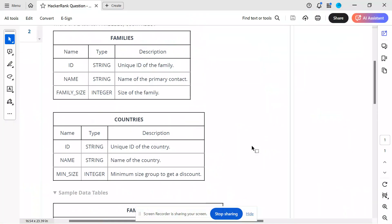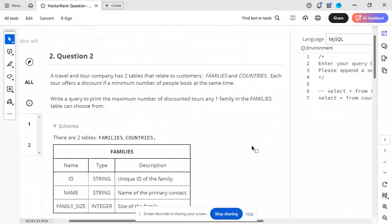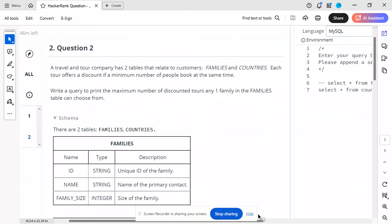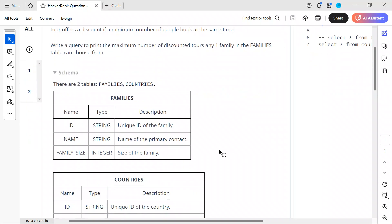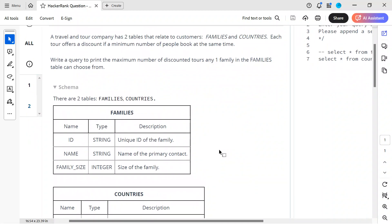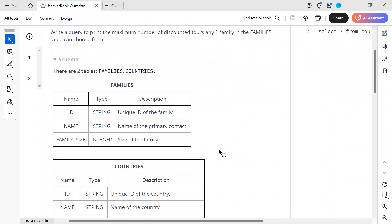Hello everyone, welcome back to the channel. I'm back with another very interesting question. This was asked in an IBM data engineer interview as part of a HackerRank online test. I will solve this question and also tweak it a little bit to make it slightly harder, so we are going to solve two questions basically.